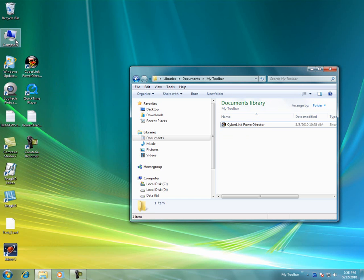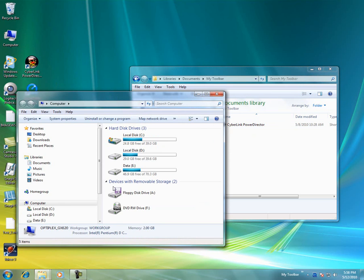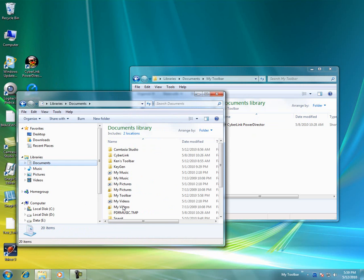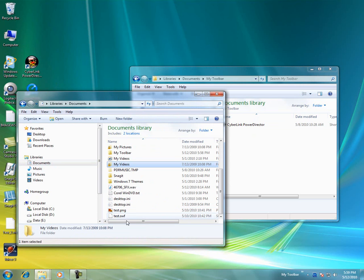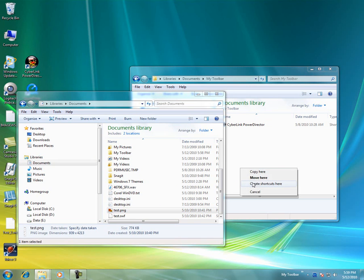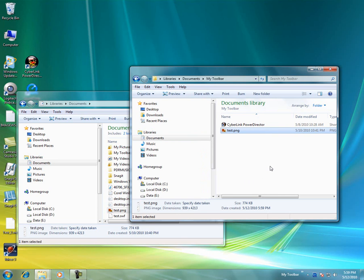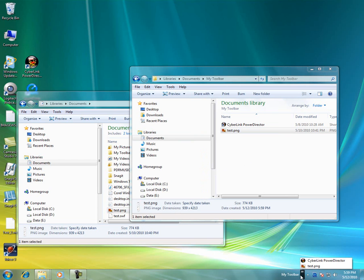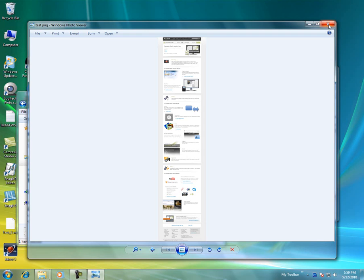I can even grab an actual file. We'll go to Documents and find a graphic, and I can drag and drop or actually move or copy the file there. The smartest thing most of the time is just to create a shortcut, so you're not changing the organization you have set up for your files. And you can see it comes up in the toolbar and I click it and it opens the file.